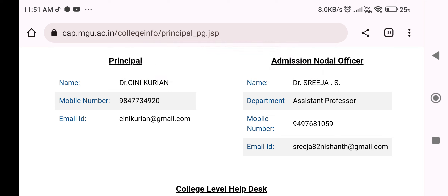If you have any procedure, you can submit your admission to the college.